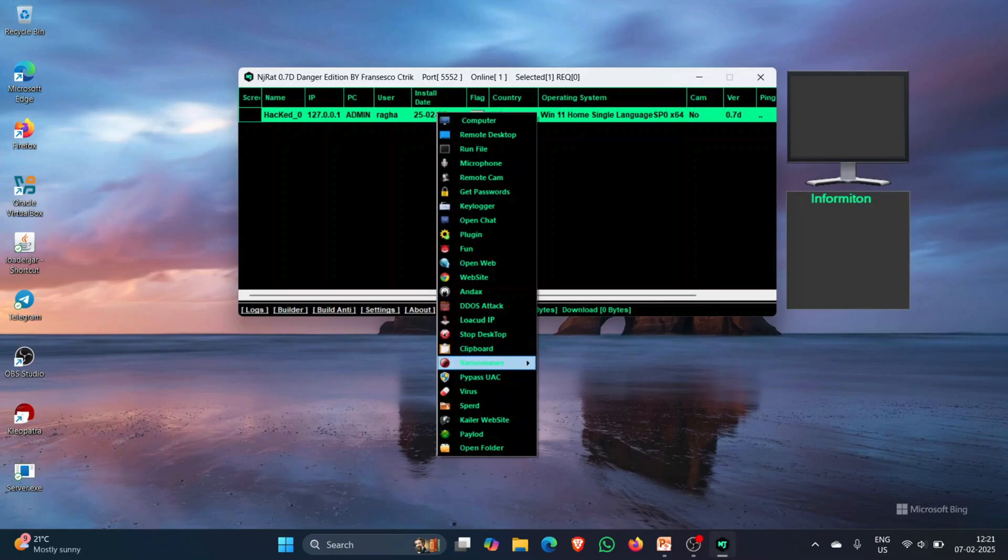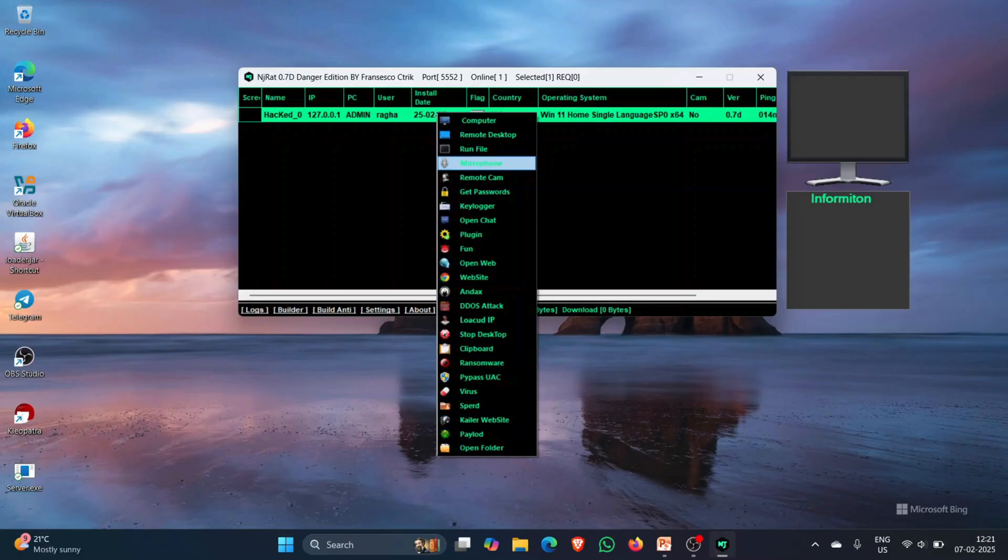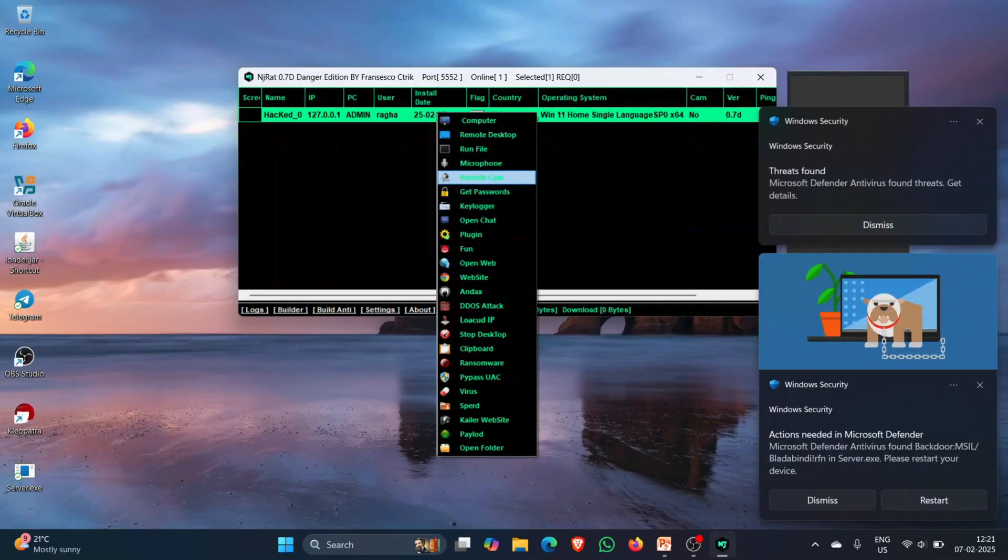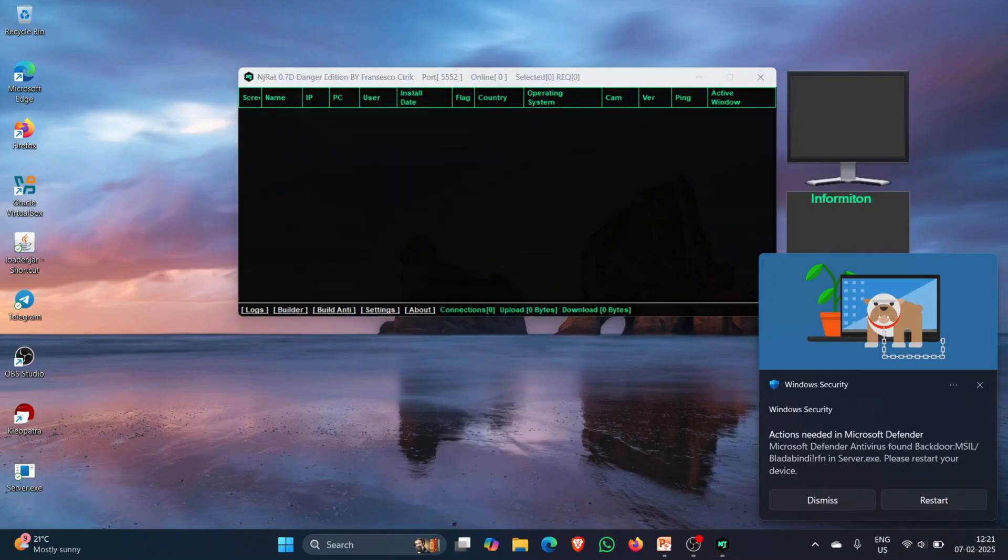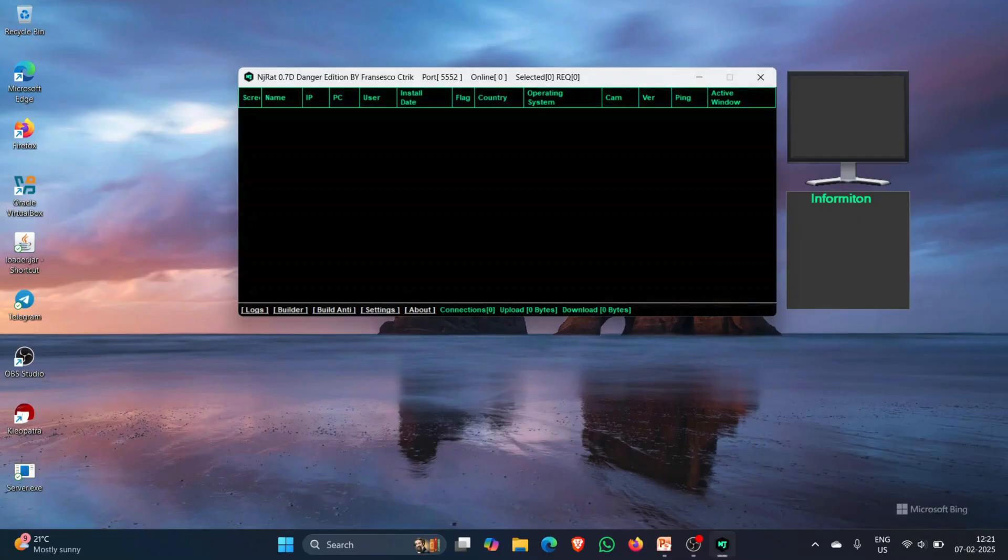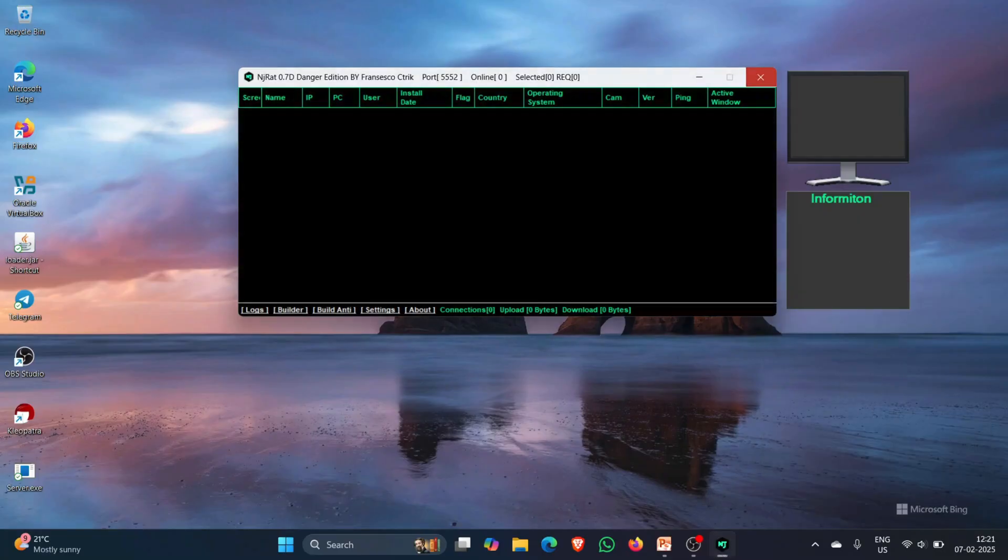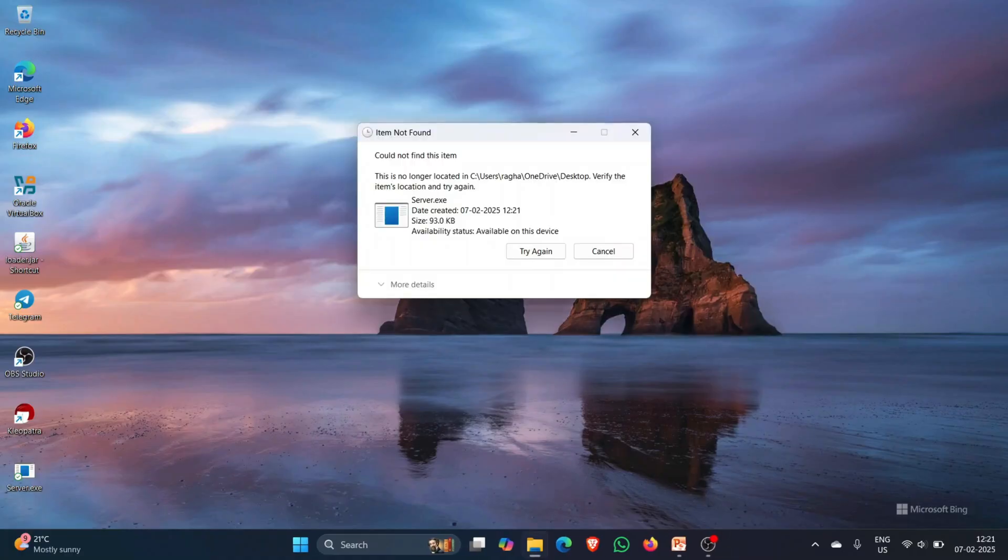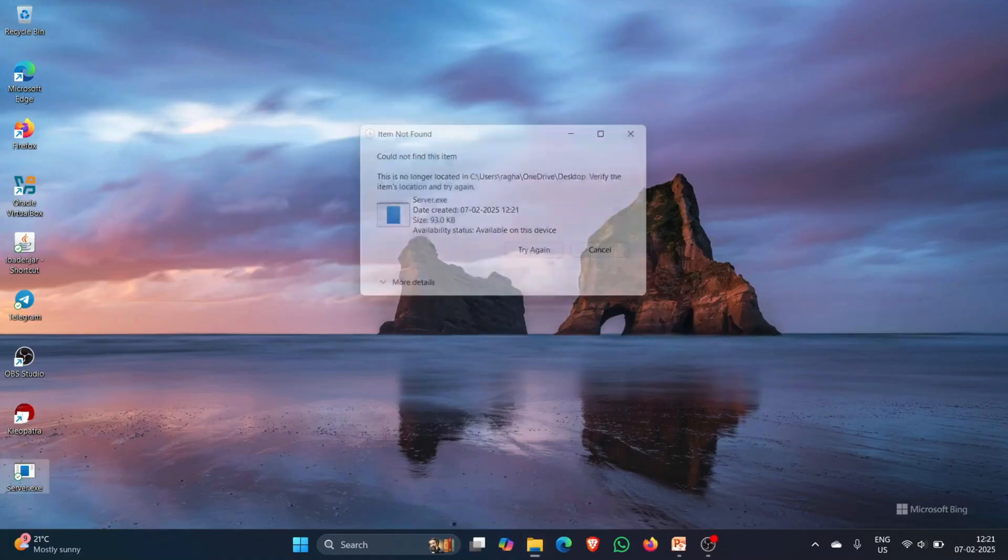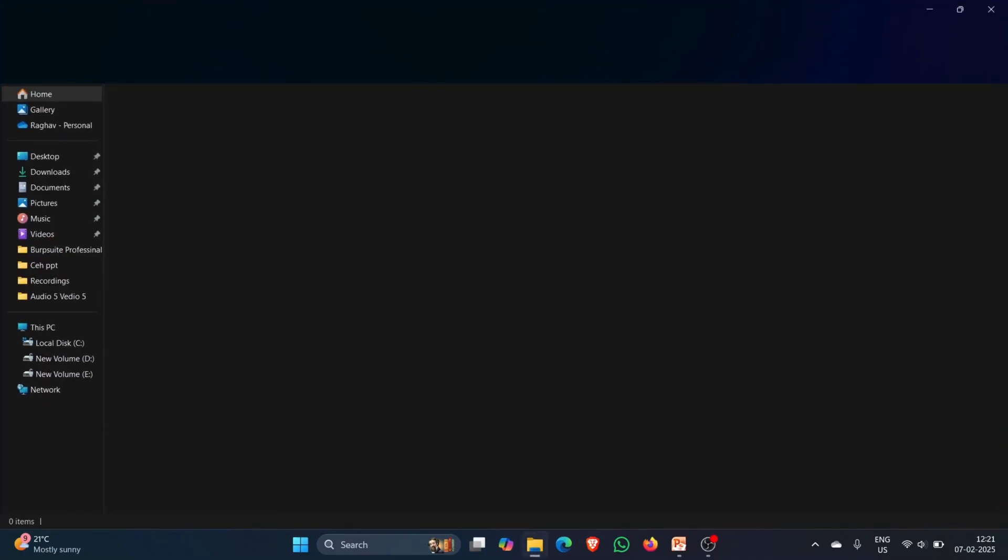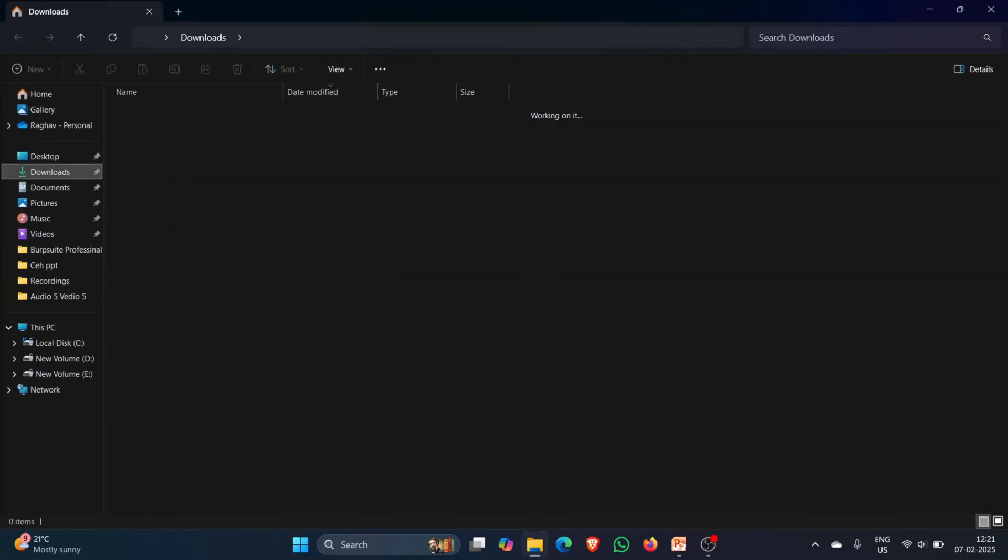You can do some other things as well, maybe access the microphone of the person or get the remote camera on of the person's laptop, of the victim's laptop. So you can do all these things. And I think I will not be able to display you guys or show you guys how this is working because I don't know why my defender is off but it is still not getting me to do the things I want to do.